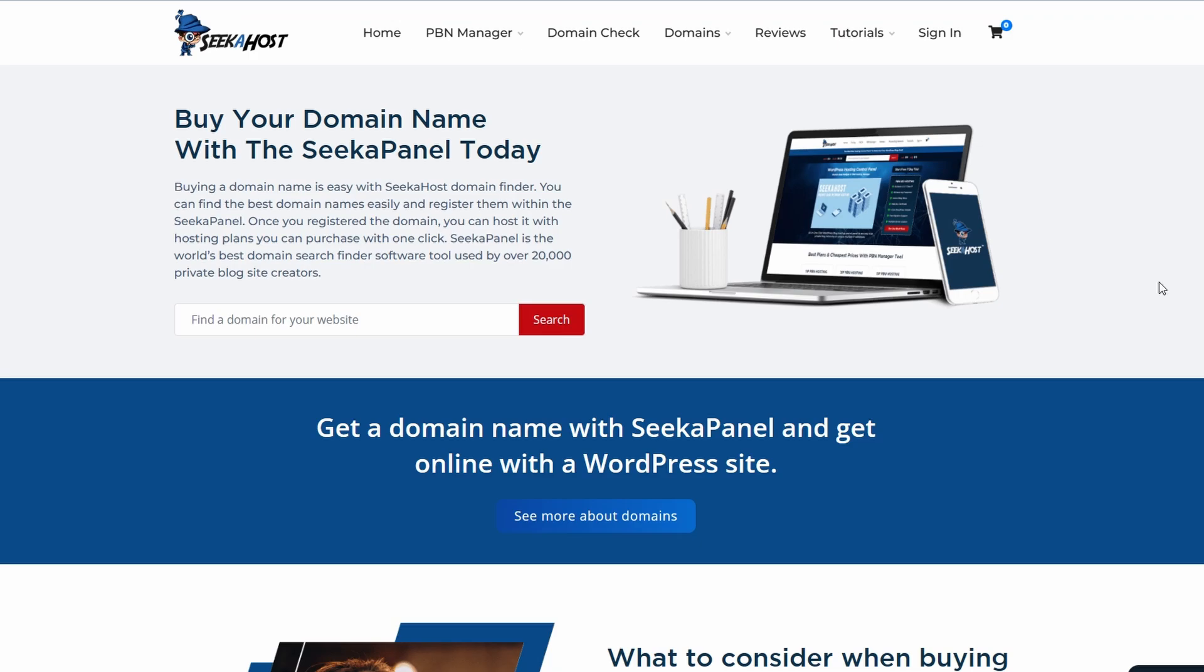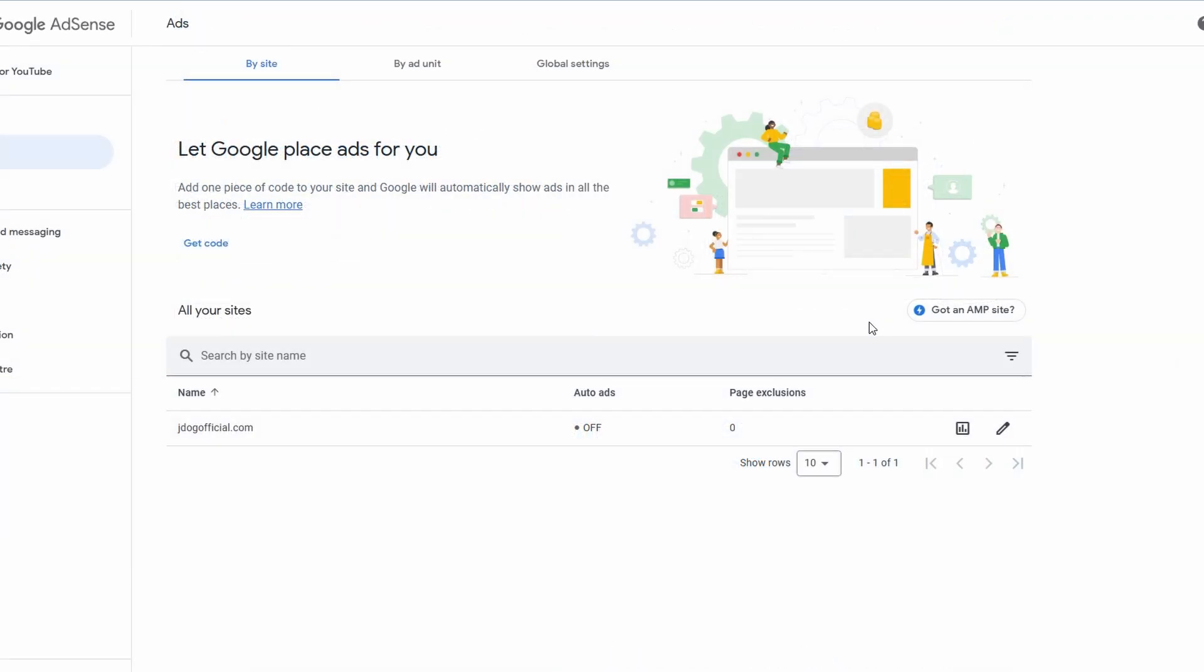What's up guys, James here from Seekerhost. Today we're going to be going over how you can add ads from Google AdSense onto your website without having to use the auto ads and ruin the display of your website.